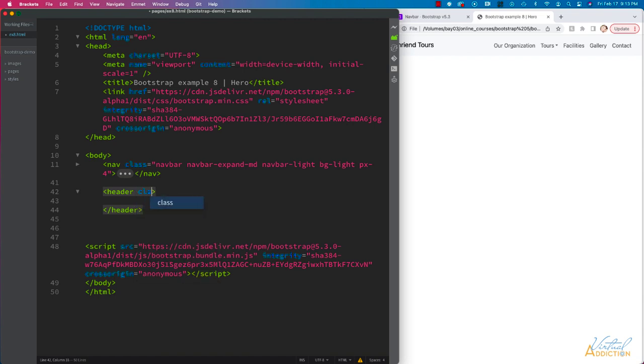I'm going to add the class attribute and we're going to add padding all the way around of four. We're going to add margin on the top and bottom and set that to two.